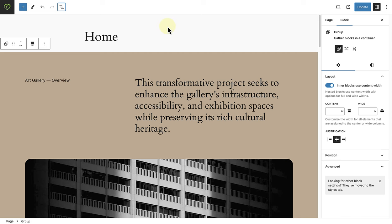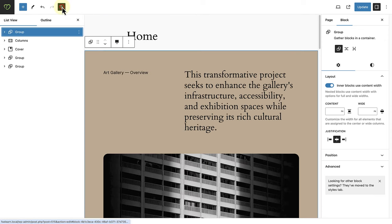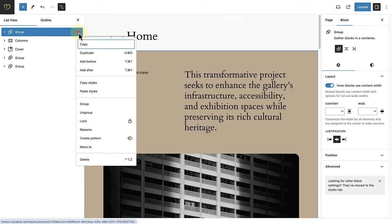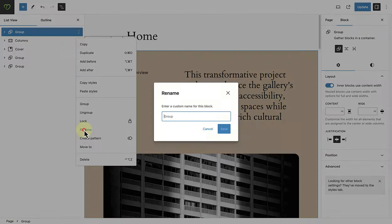But now with 6.5 we are able to rename any block. So, to do that, let's open up the list view, select the relevant block, in this case the first block which is a group block, click on the three vertical dots, and then scroll down to rename. And now we can use a descriptive name for this block.